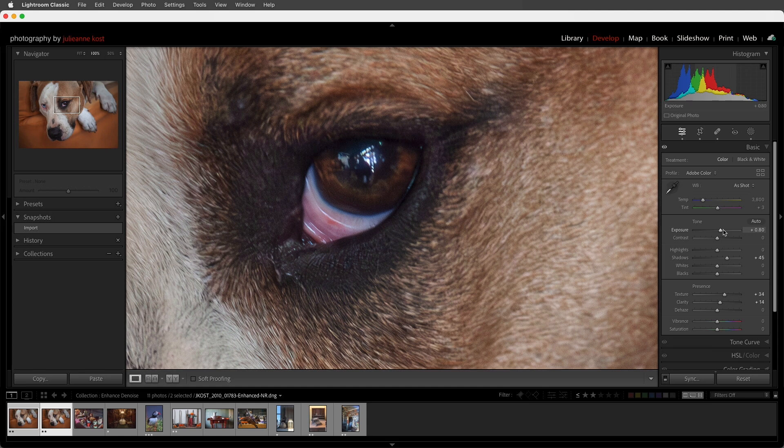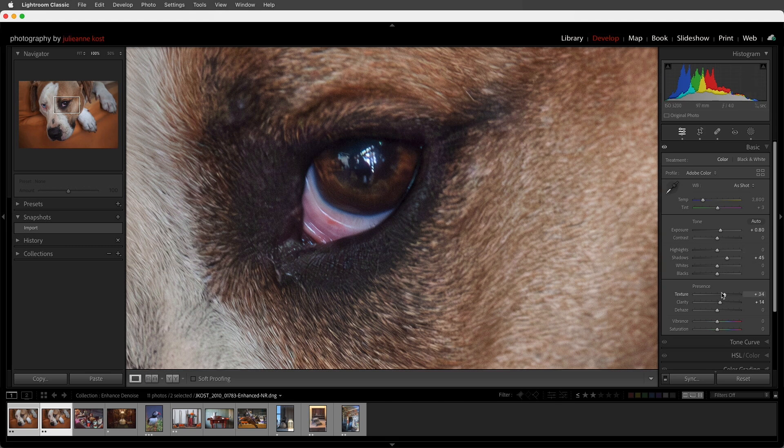Otherwise, the enhancements that you've made, such as your texture or clarity, might need to be tweaked after running Denoise.